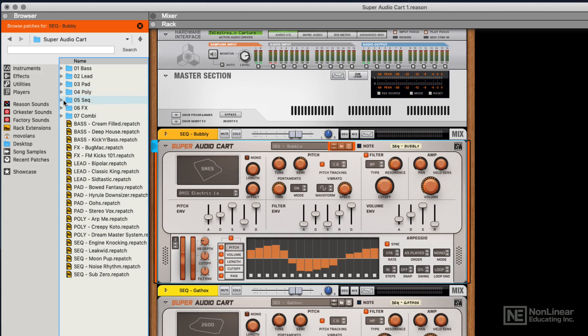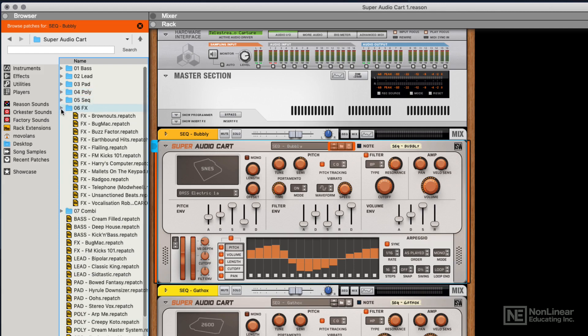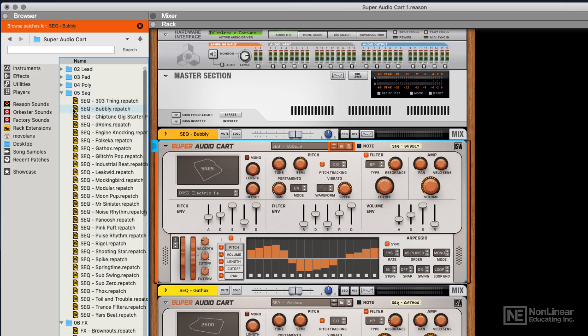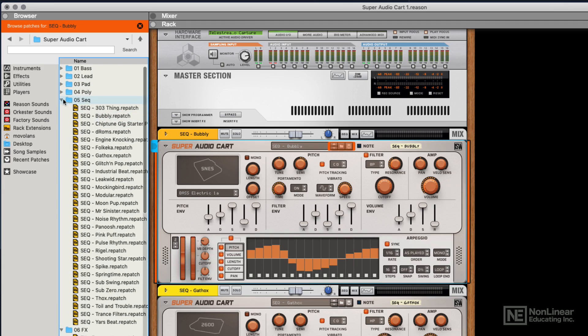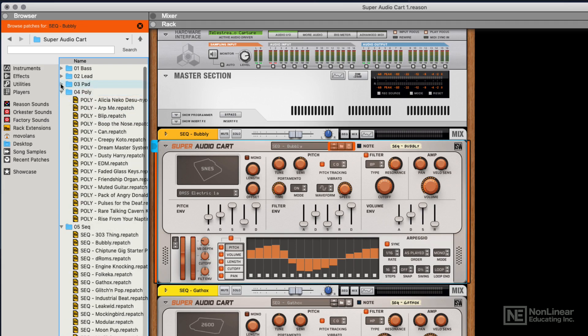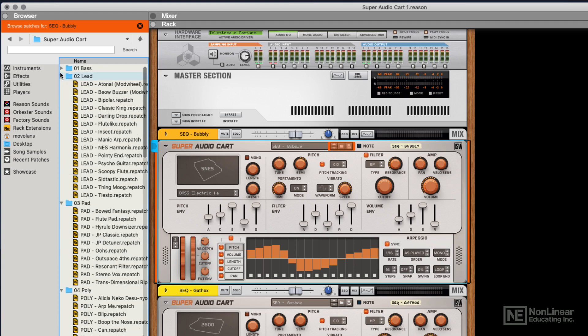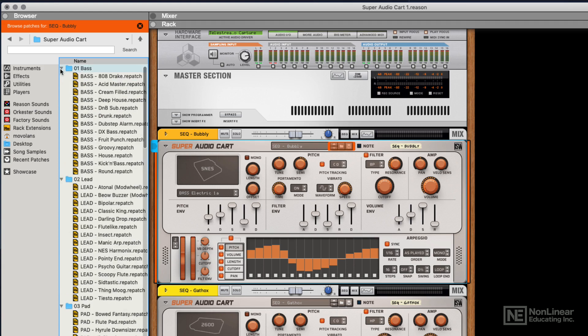We've got loads of different presets - effects, sequences, polysynths, pads, leads and bass. This gives you a really great idea of what can be achieved with the instrument, and it's a really nice starting point. I found myself wanting to play these patches, and we'll take a listen in the next video. It gives you a great idea of what this instrument's capable of.